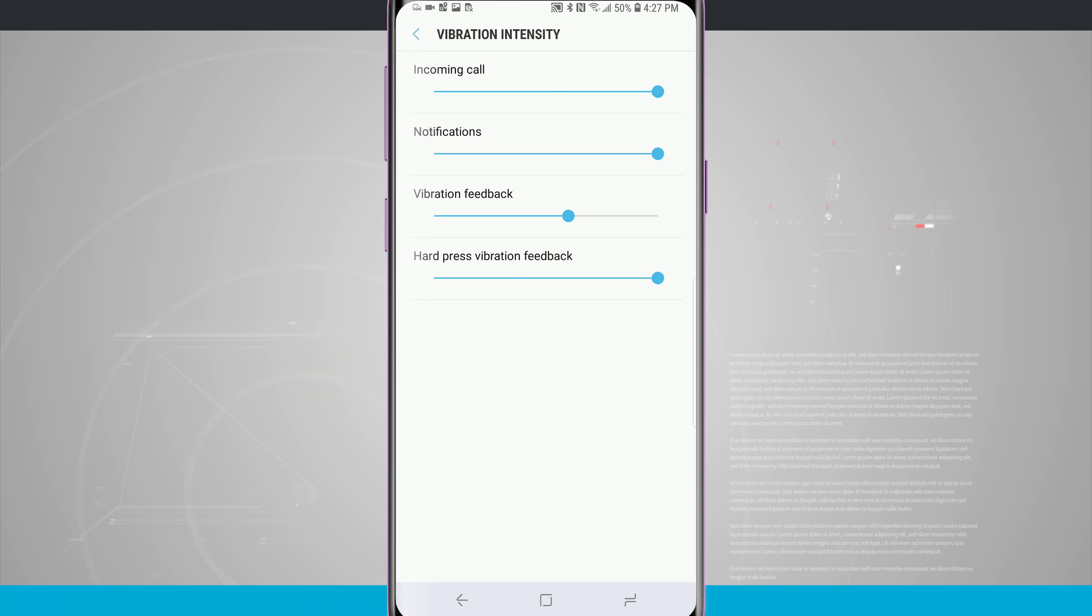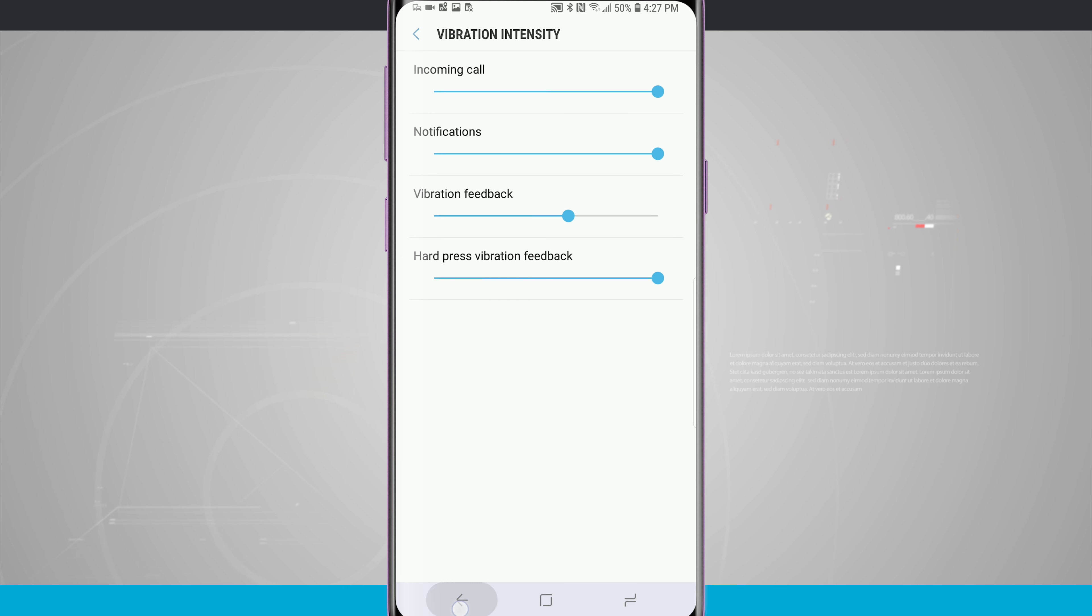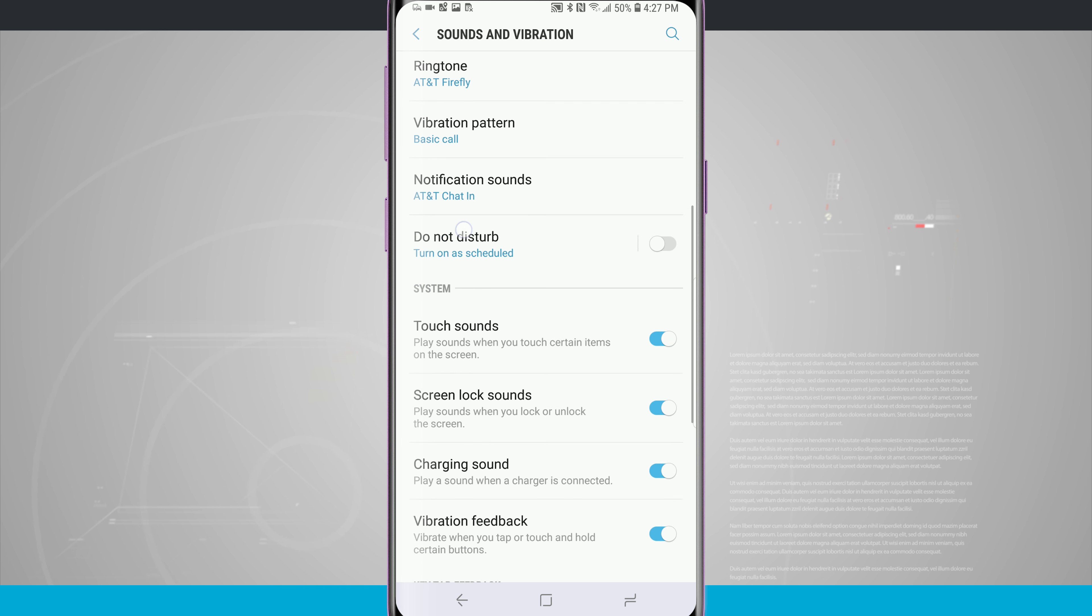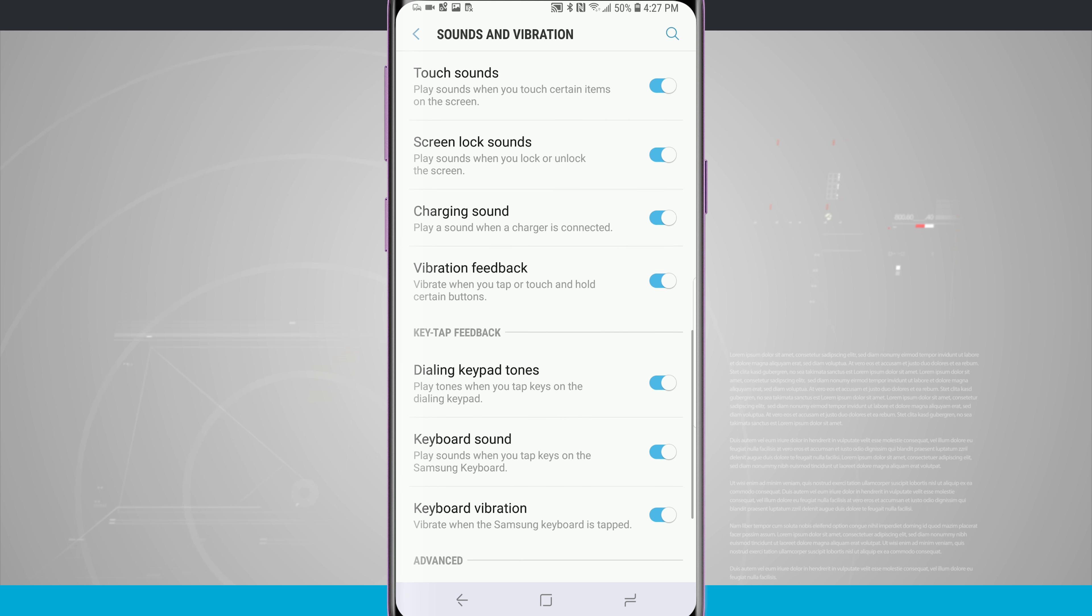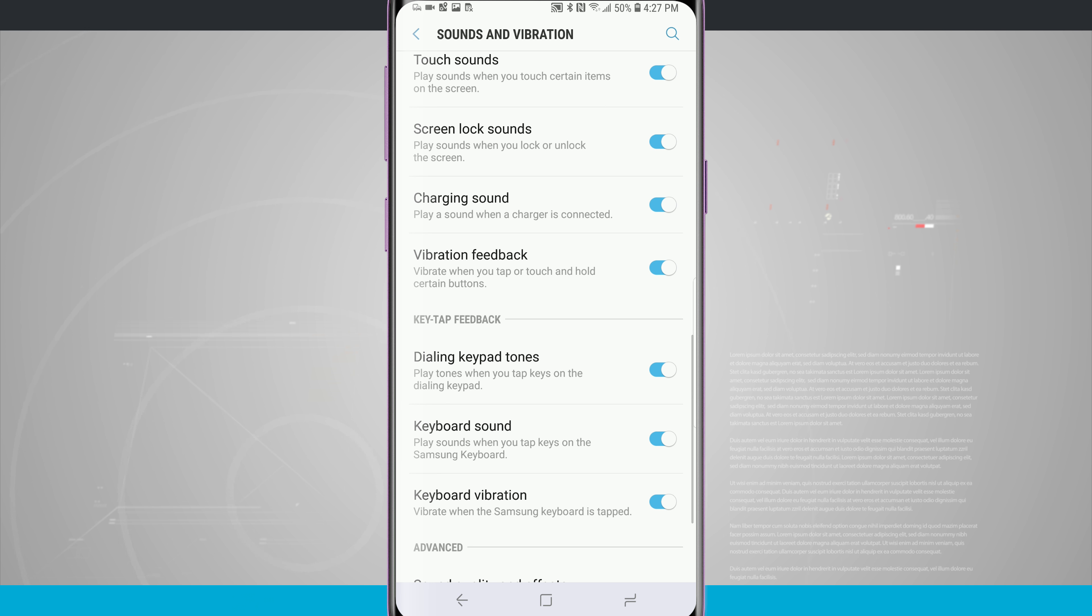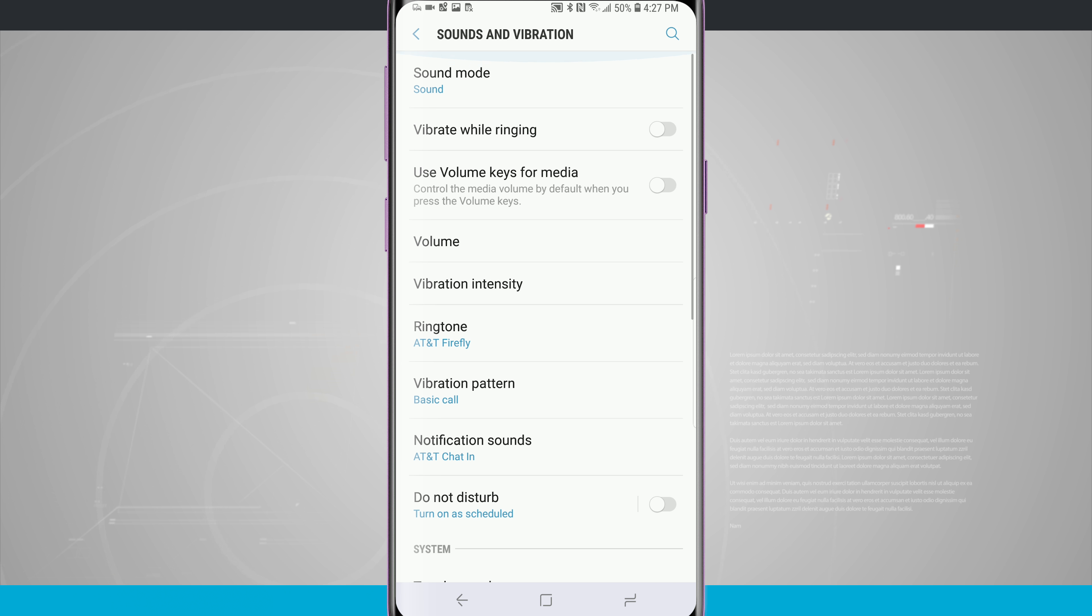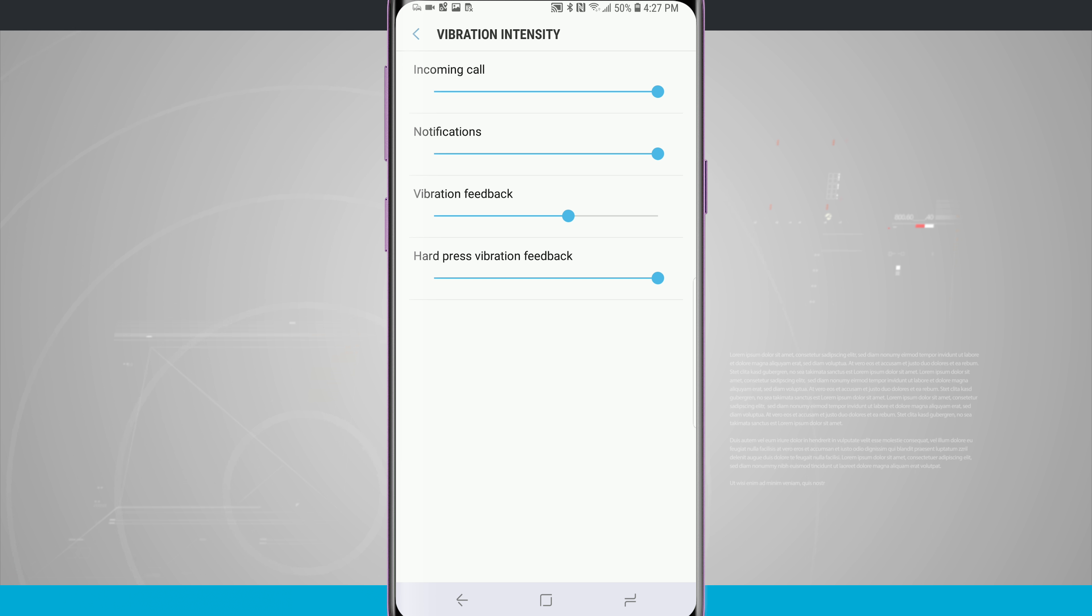As an added bonus for the vibration intensity, there are some other vibration options. We can actually have it vibrate while ringing. We can come in and change the basic vibration pattern and then we can even turn on the vibration feedback for our system, even the keyboard vibration. So there are different options when it comes to the vibration of the phone, but the intensity of the vibration is all going to be adjusted within those vibration intensity sliders.